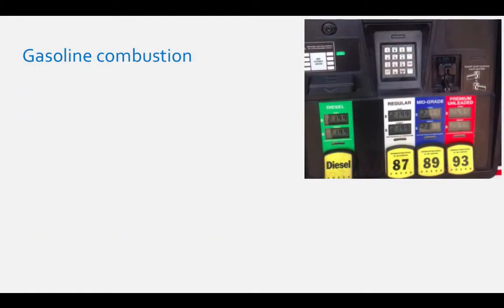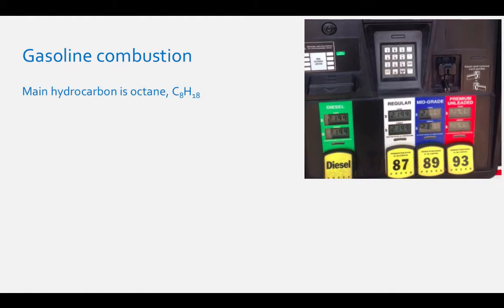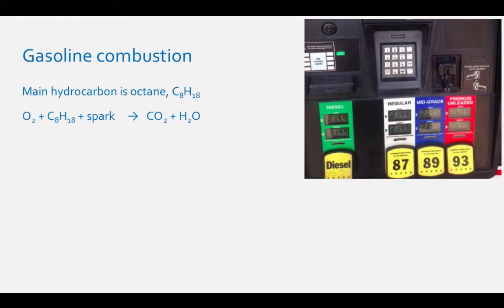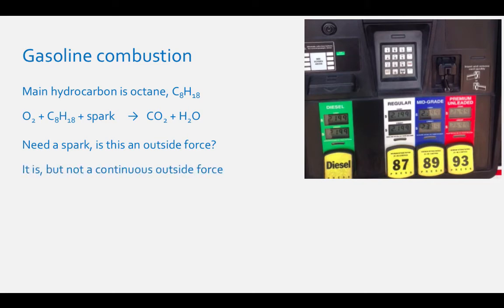Another example of spontaneous reactions is gasoline combustion. Gasoline is a mixture of many different hydrocarbons, but the main hydrocarbon is octane, C8H18. Combustion happens when oxygen and a spark — provided by the spark plugs in your car — mix with the octane. The products of this reaction are carbon dioxide and water. For this spontaneous reaction, we will also need a spark of heat or energy for the reaction to proceed. Isn't this an outside force? It is, but it is not a continuous outside force.